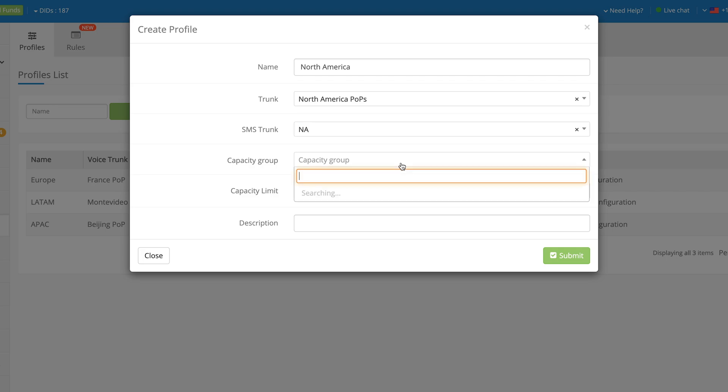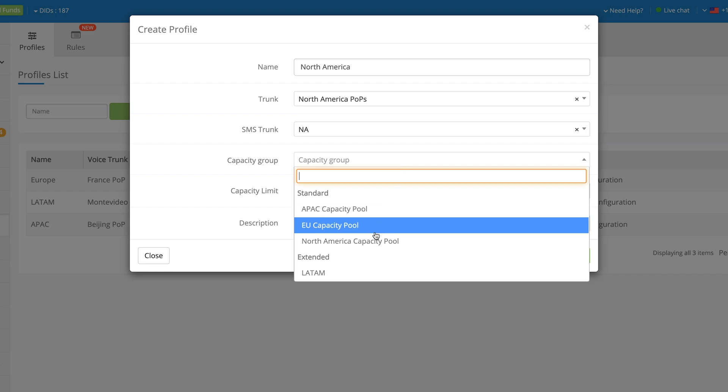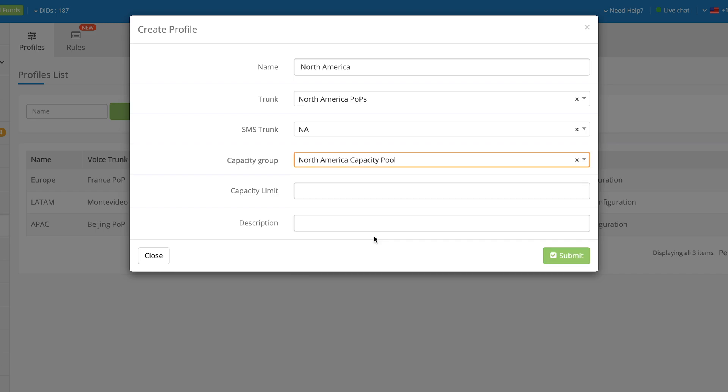The Capacity Group field gives you an option to select which shared capacity group should be assigned to the DID number. The Capacity Limit allows you to set the maximum number of concurrent incoming calls for the DID number. In the Description field, you can add a custom description to your DID numbers.